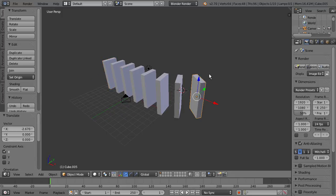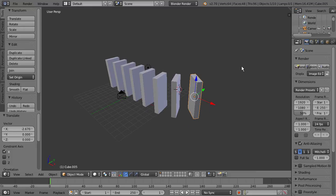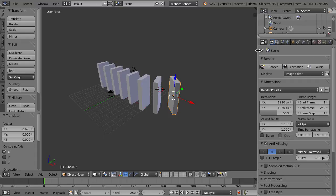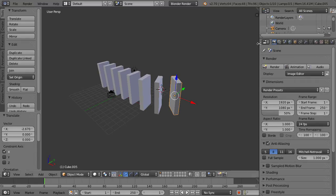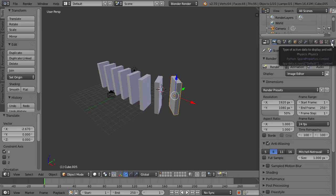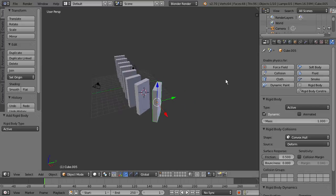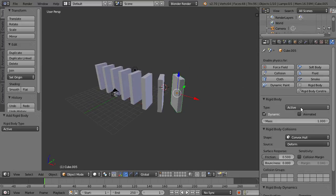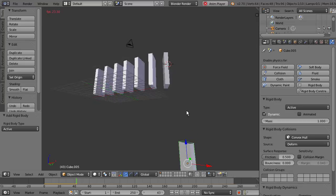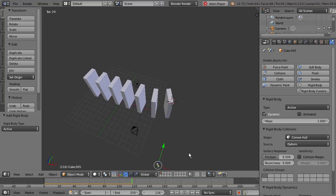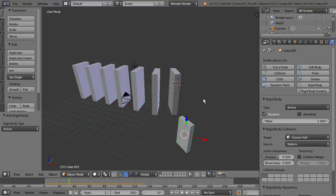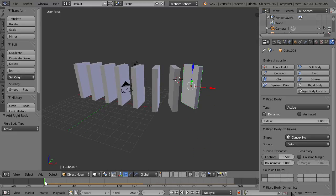Let's select this end domino and set up the physics for it. Go over to the properties panel and navigate to the physics section. We're going to go to rigid body, which will apply a rigid body to this selected domino. Now if we play the simulation in the viewport, we see the domino falls into endless 3D space, which isn't what we want. We need to set up a floor so the dominoes have something to fall onto.